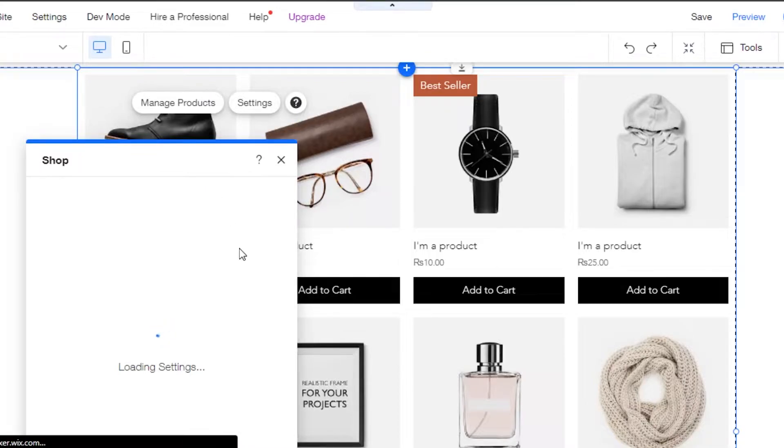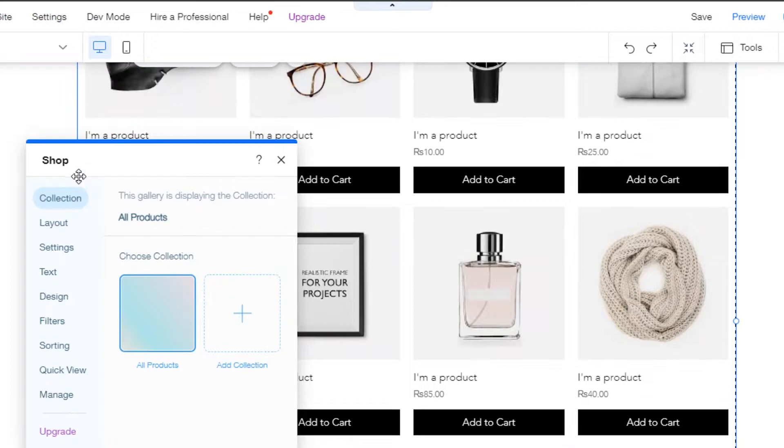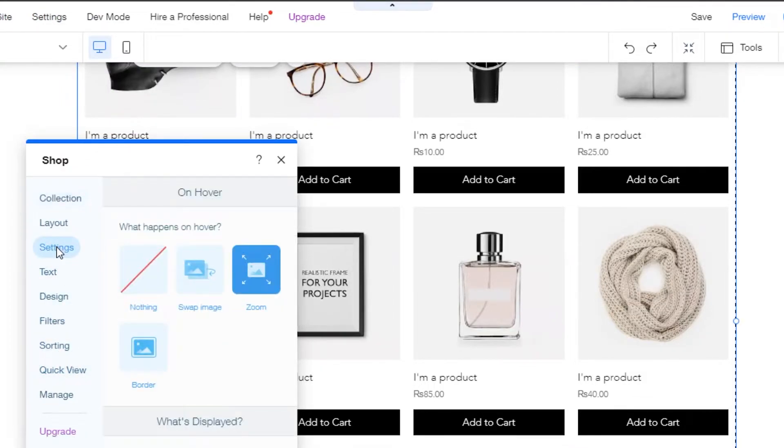When you go to settings, it will open up different settings for your product page. So these are my shop settings. Simply click on settings from here.